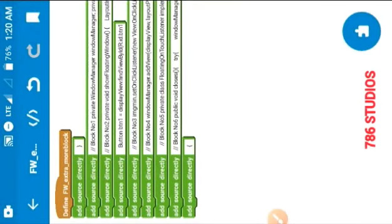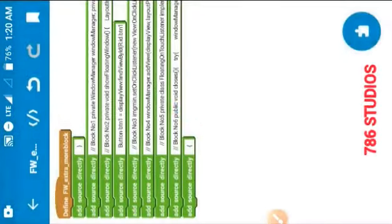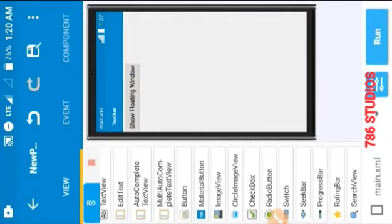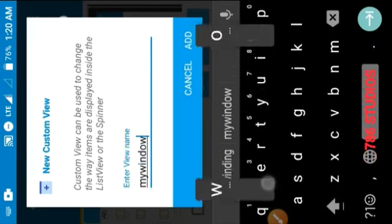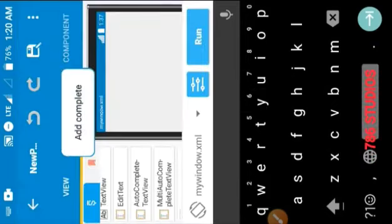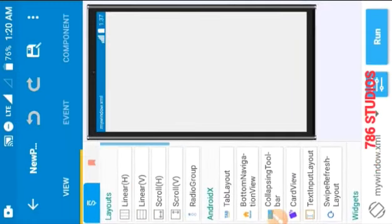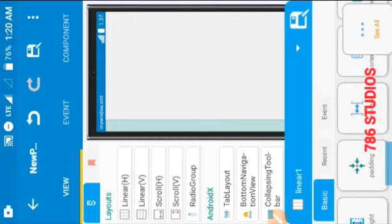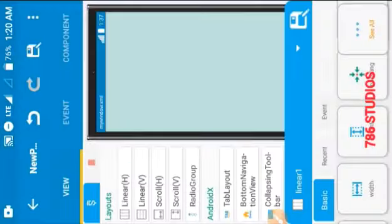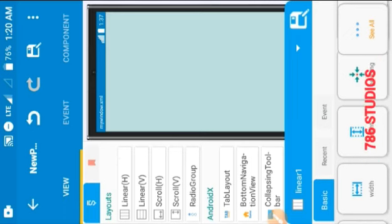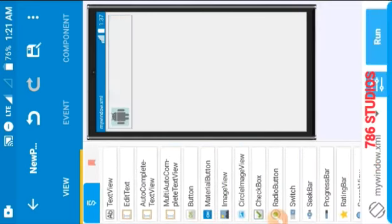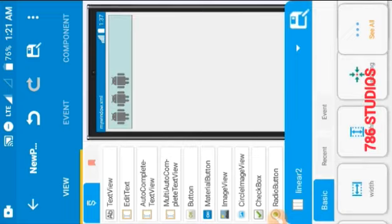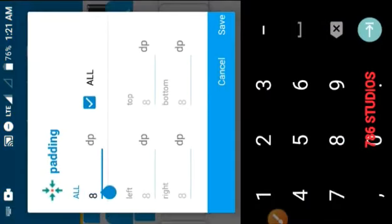So now I have to make a custom view with the same name. Here I am making a custom view called 'my window.' Inside it you can make the floating window — you can add all linear layouts and all widgets that you want in your floating window. Here I am adding three image views to minimize, maximize, and close the floating window.